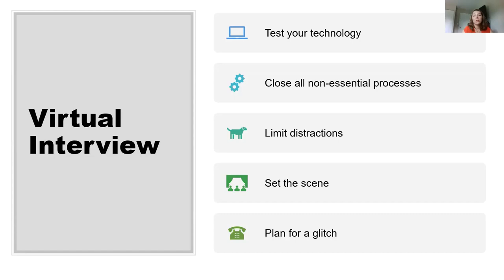Test out the platform you'll be using — companies can use Webex, Zoom, Google Hangout, or even pre-recorded video platforms like HireVue. On the day of the interview, close down all non-essential programs and processes on your computer. You don't want distractions like inbox pop-ups on your screen, and you don't want programs slowing down your computer's speed. Also limit distractions: mute your phone, close the window to your room to block outside noise.